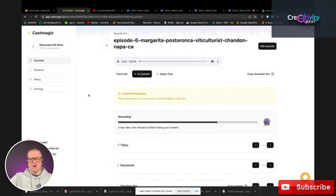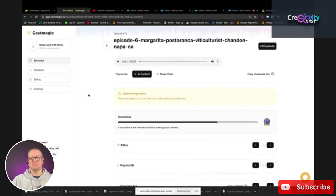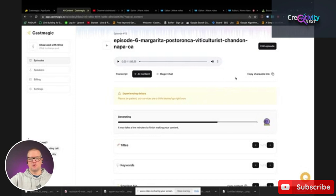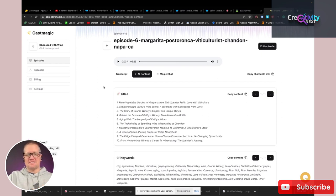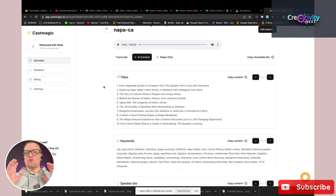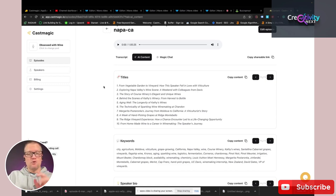So let me show you the really cool AI content that Cast Magic created. The first thing, which I use all the time: when I originally started my podcast, I had no idea how important the actual title was for people to click and listen to my show. I just put a generic title — an episode number and a name, something really simple. So Cast Magic will take your podcast episode and generate some really click-worthy titles that you can use for your episodes.